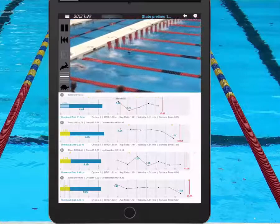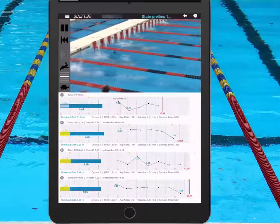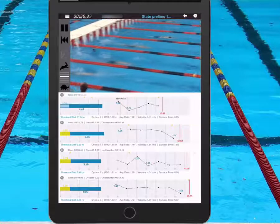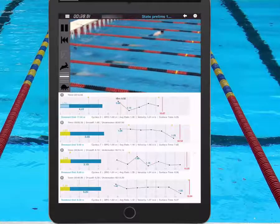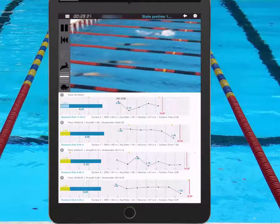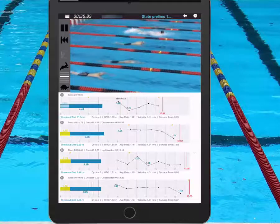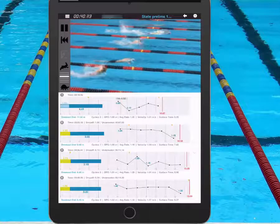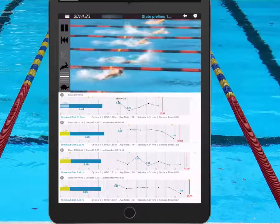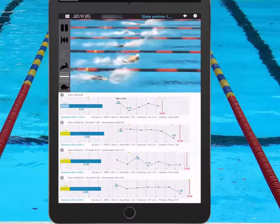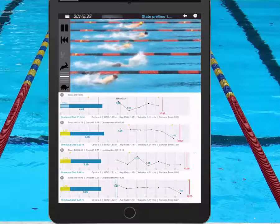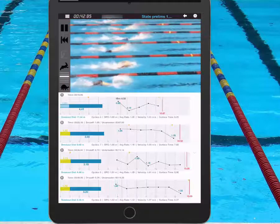He hit that pretty full stroke. The yellow shows you the time on the wall — hand touch to foot push. And now we're back on this last length.